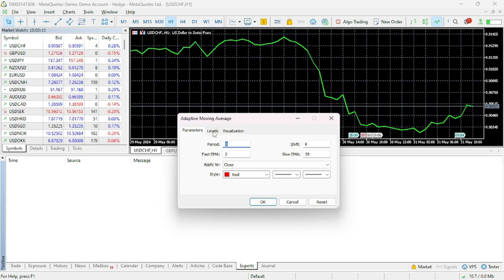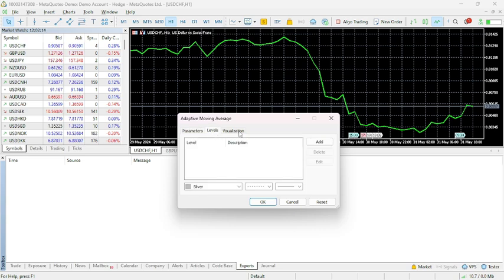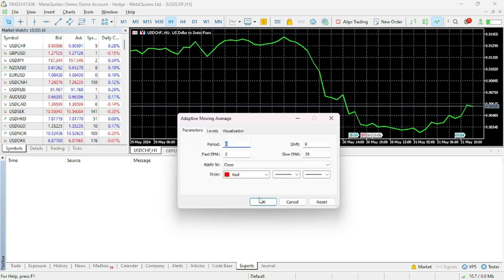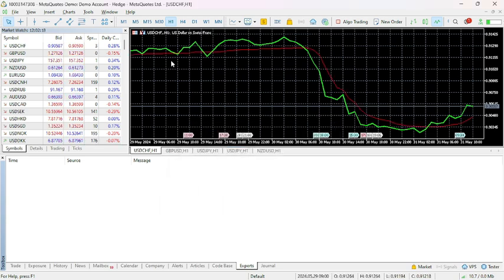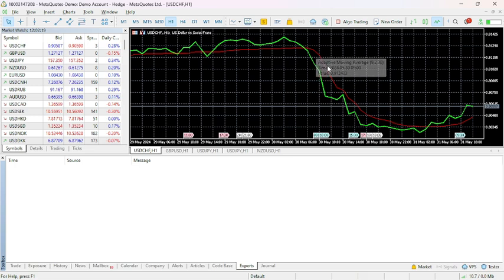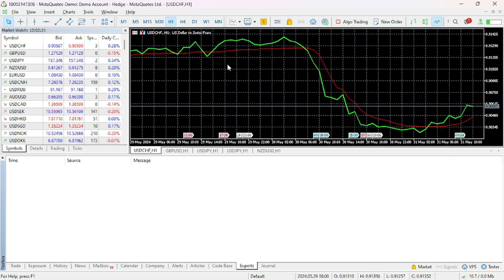From here, set your parameters. Then click OK. Then your EMA line will be added to your chart.